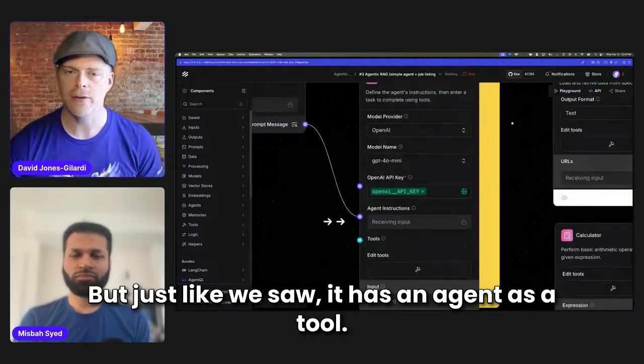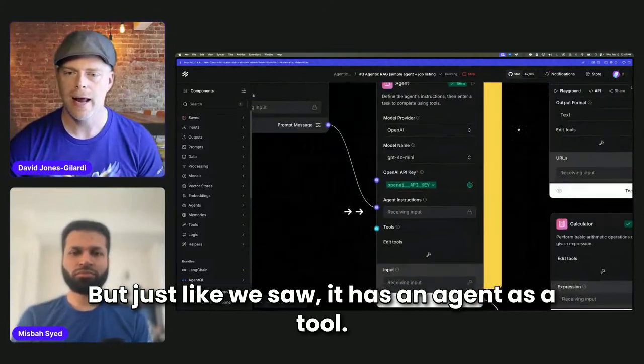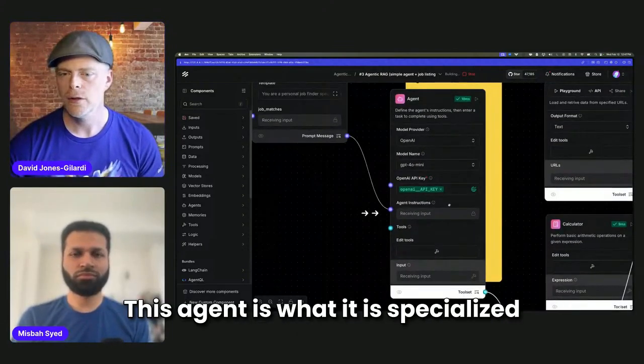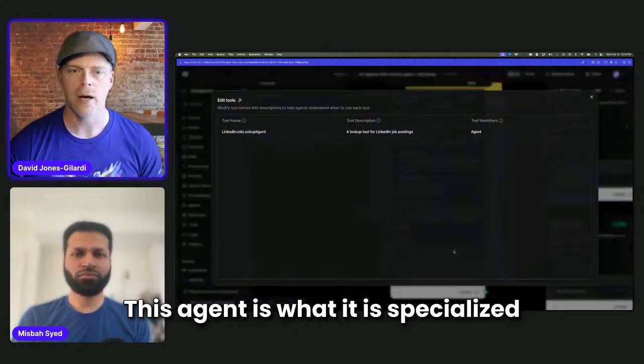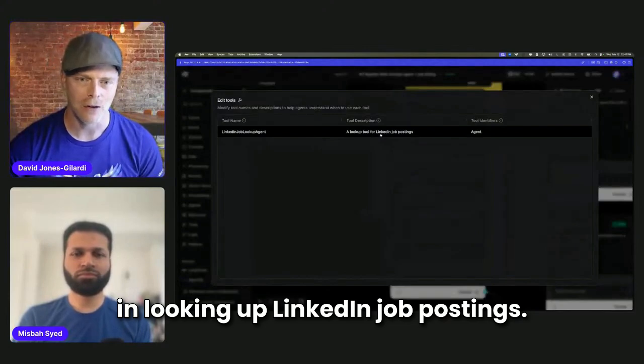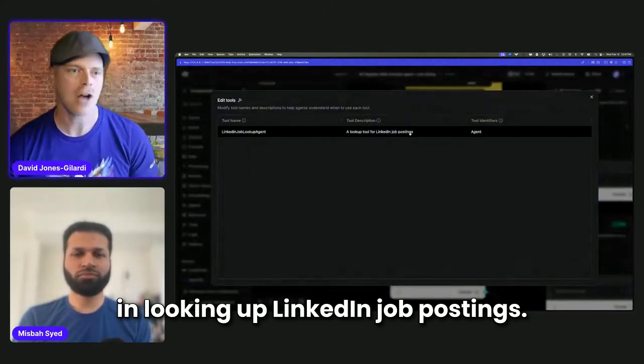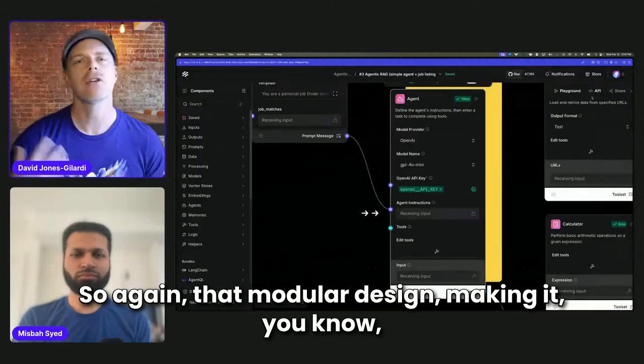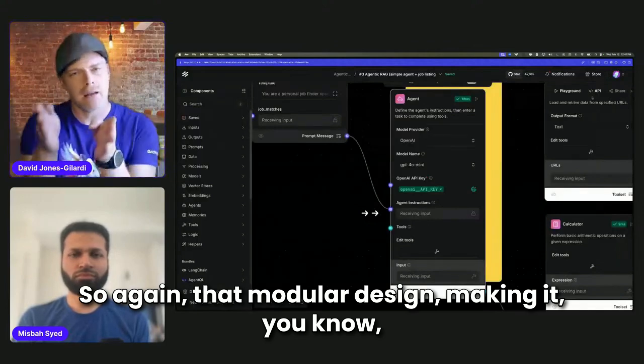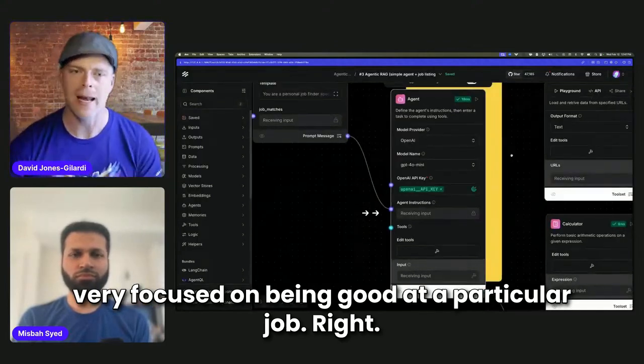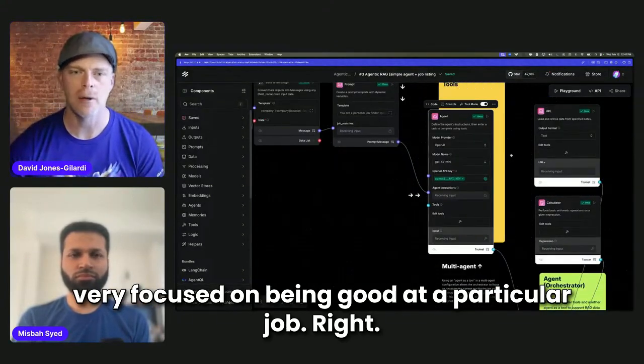But just like we saw, it has an agent as a tool. This agent is specialized in looking up LinkedIn job postings. So again, that modular design, making it very focused on being good at a particular job.